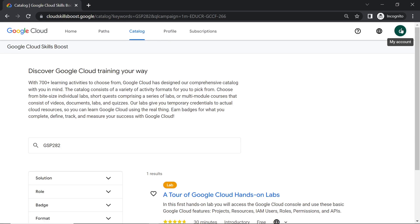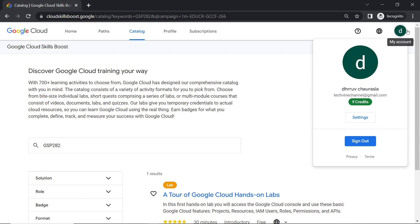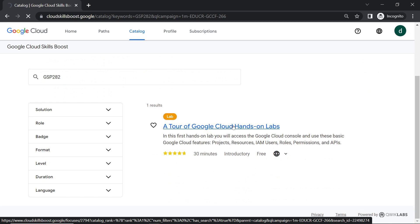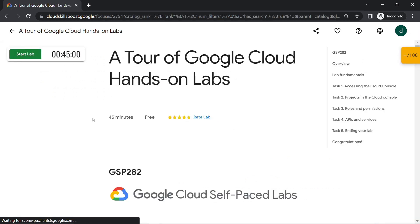Now click on this my account and you can see we got the nine credits. Now we have to perform this lab. Open this lab. To get the subscription we have to complete this lab. Start your lab.